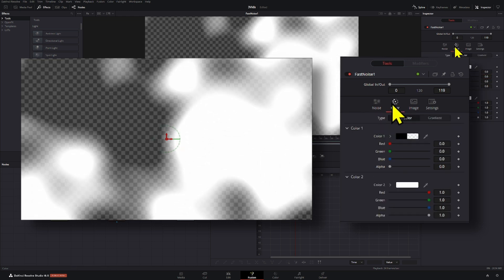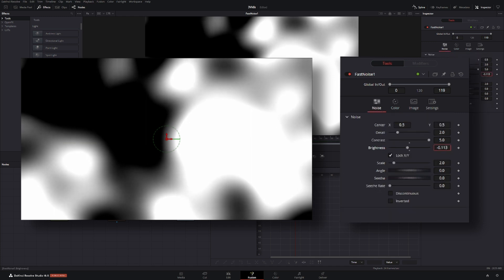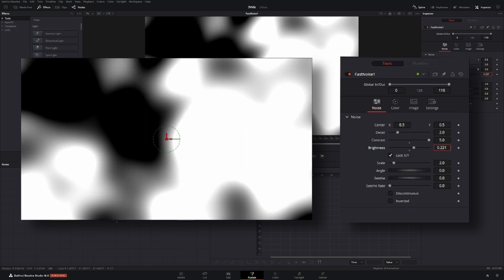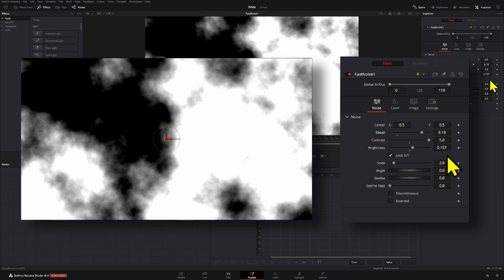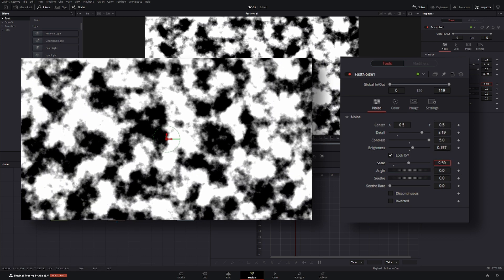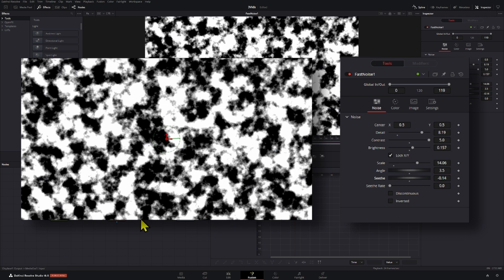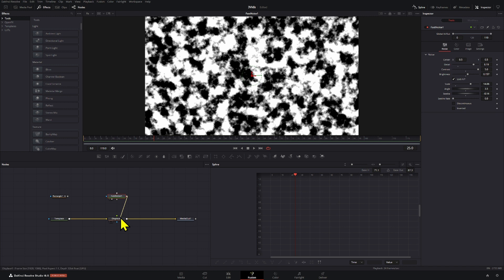Also we're going to go to the color and set the alpha to 1 in this black color right here. You can adjust a couple more things if you want, like the detail so it's a little bit sharper, and you can adjust the scale. And that looks pretty good.